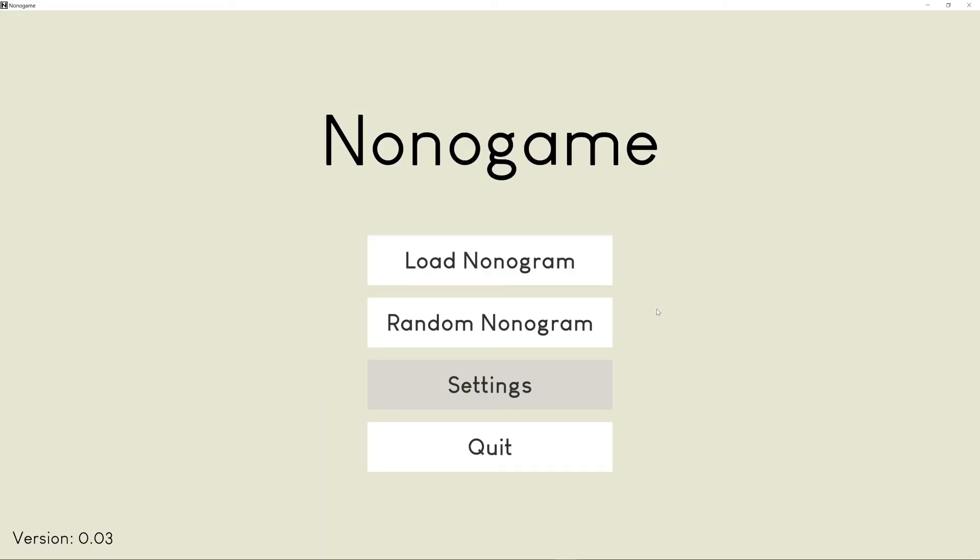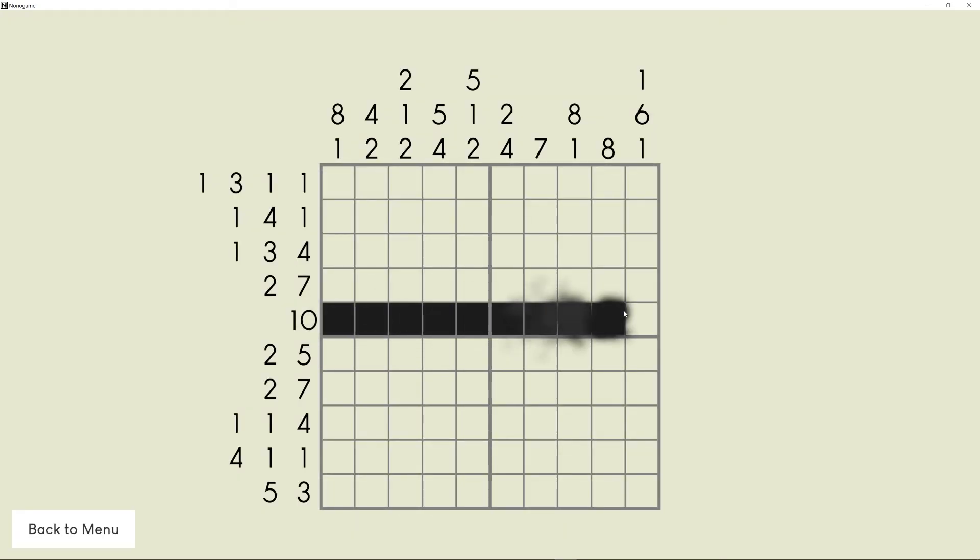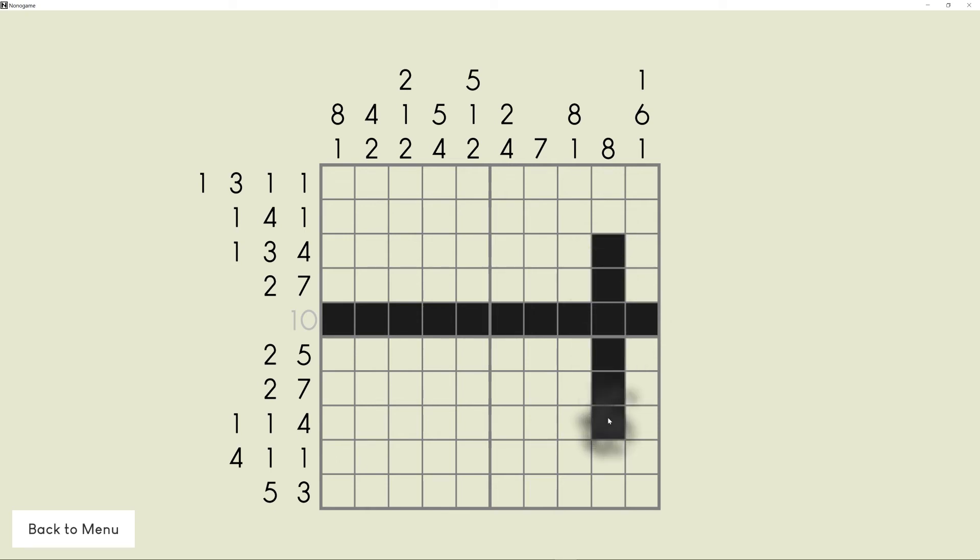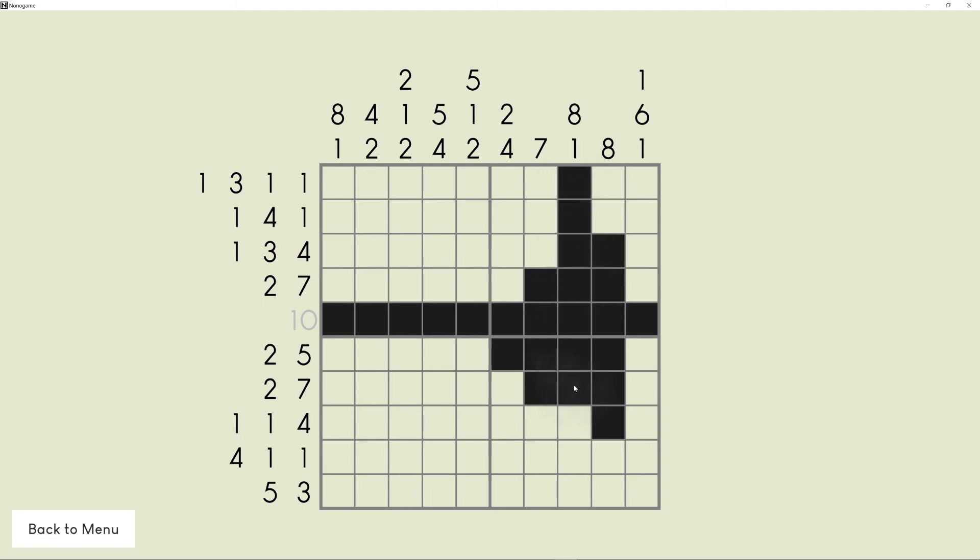So that's it. That's the MVP of Nono Game. One playable handmade level or randomly generated 10x10 levels. No settings, no saving, no highscores. However, this was only the first devlog. I plan on creating some sort of level selection feature, saving, obviously some settings and some other nice additions as well. So if you're interested in that, please consider subscribing. Thanks for watching. Have a good day.